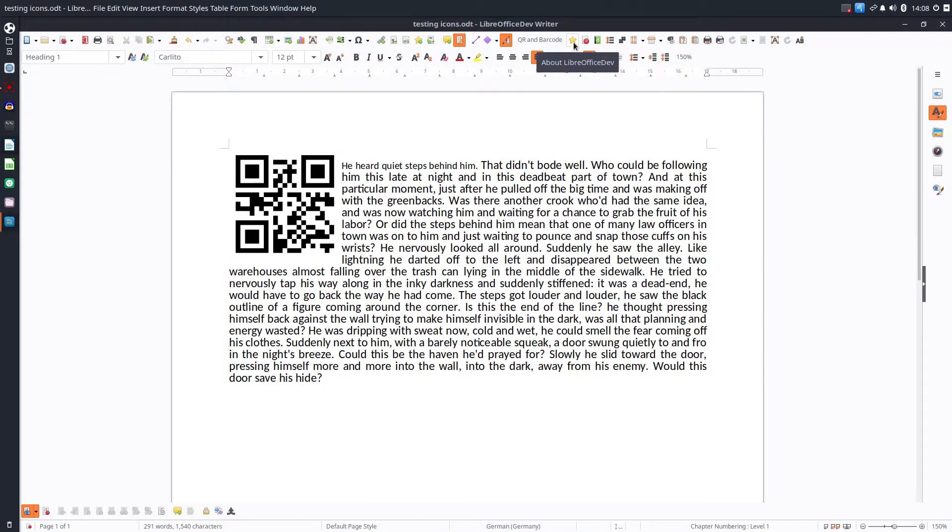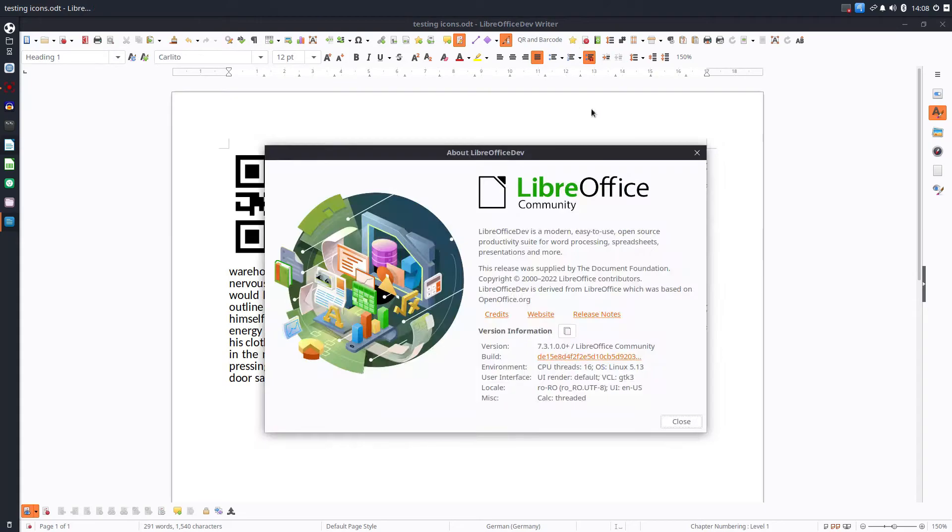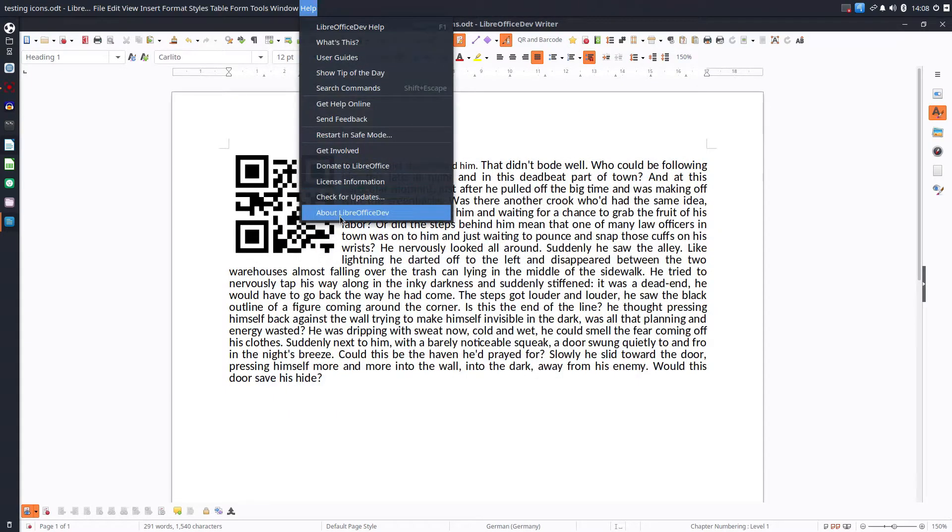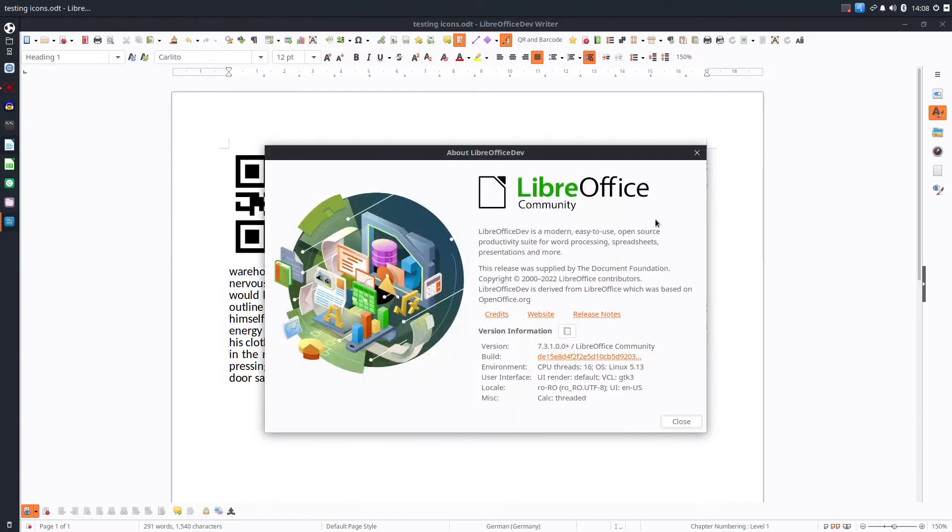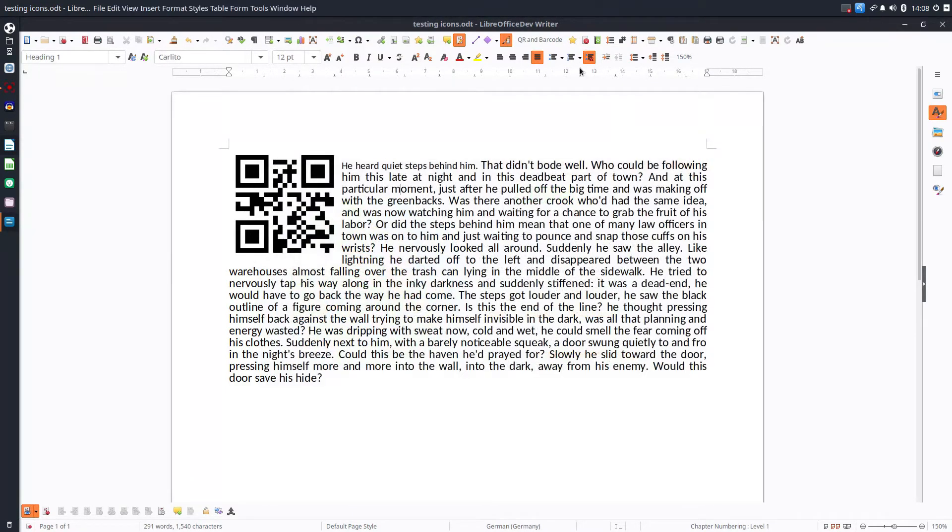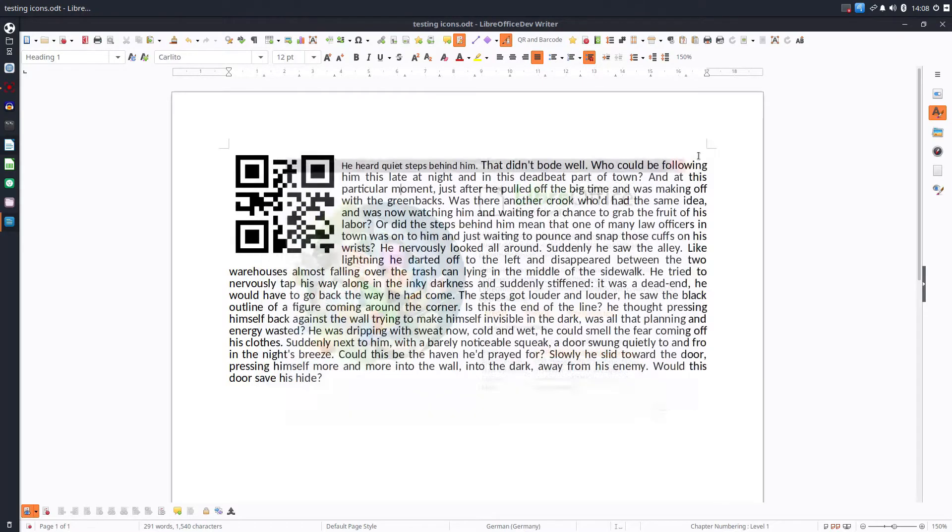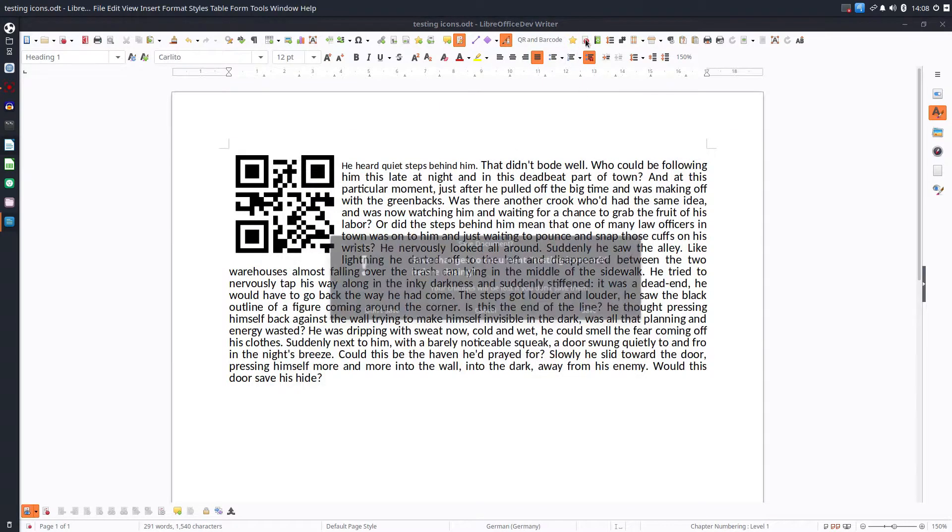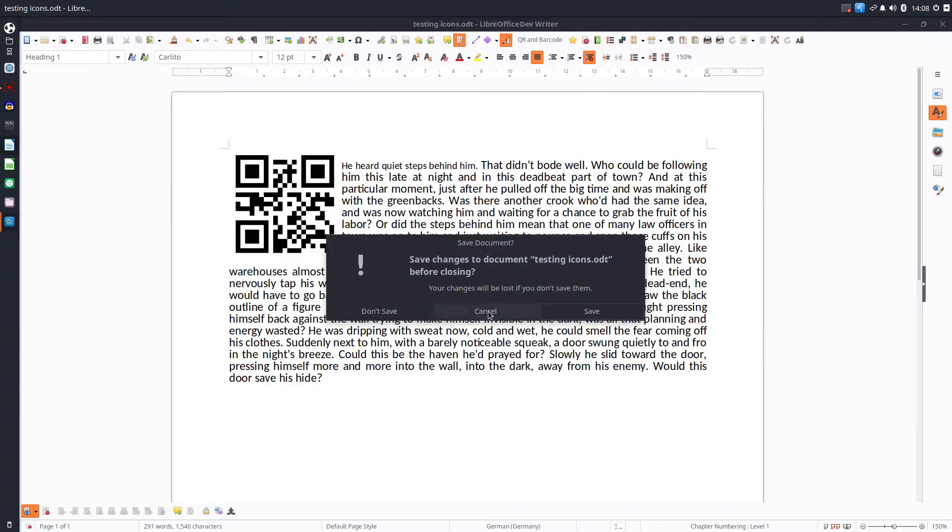About LibreOffice. So if I want to know what version I'm using, I have a shortcut instead of going here, help, about LibreOffice, and I have the same window. Creating, closing the document, very easy.